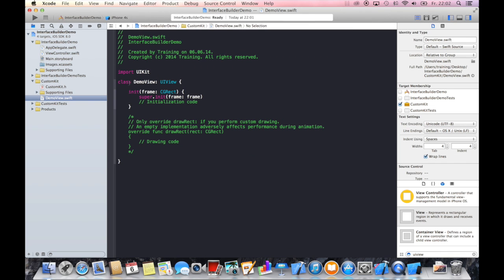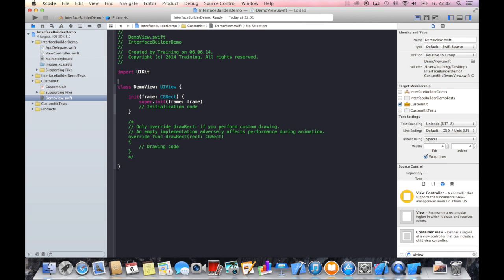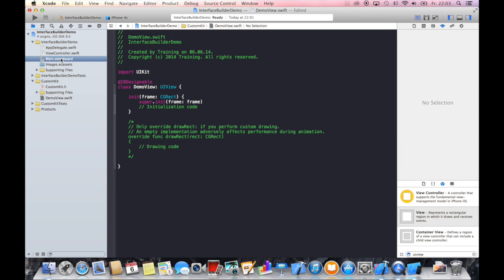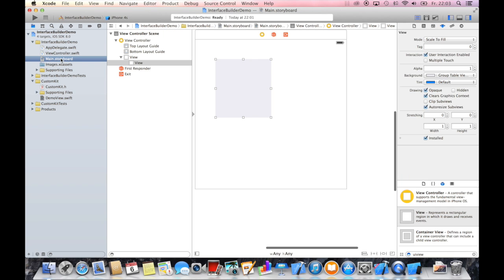The most important thing to make this designable within interface builder, so that you can see the changes you write in code directly in interface builder, is to declare this class or adjust this class with IB designable. This actually makes it possible for us to see all changes we do in code directly here in interface builder.